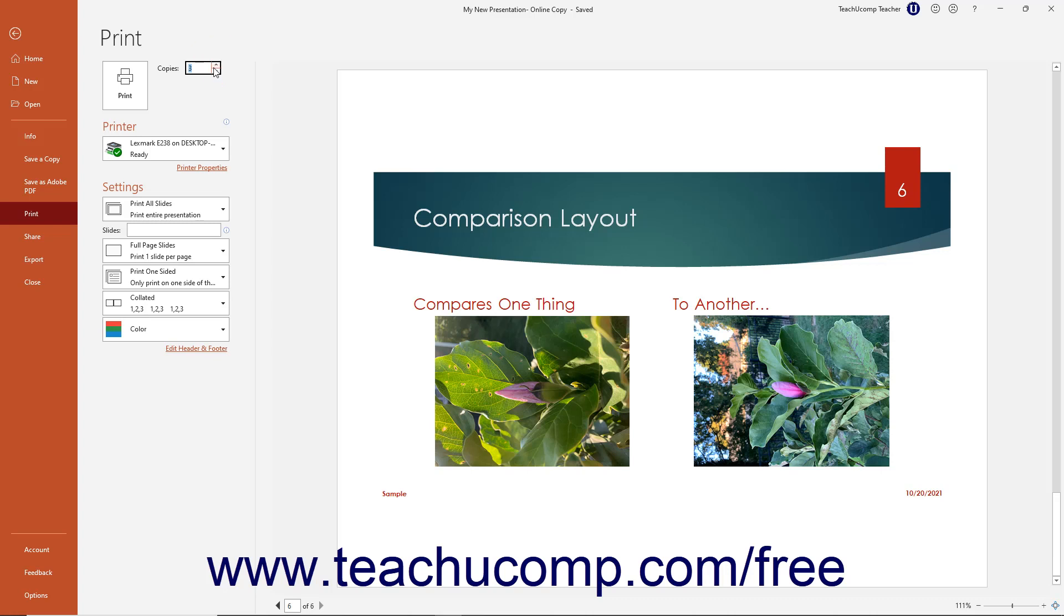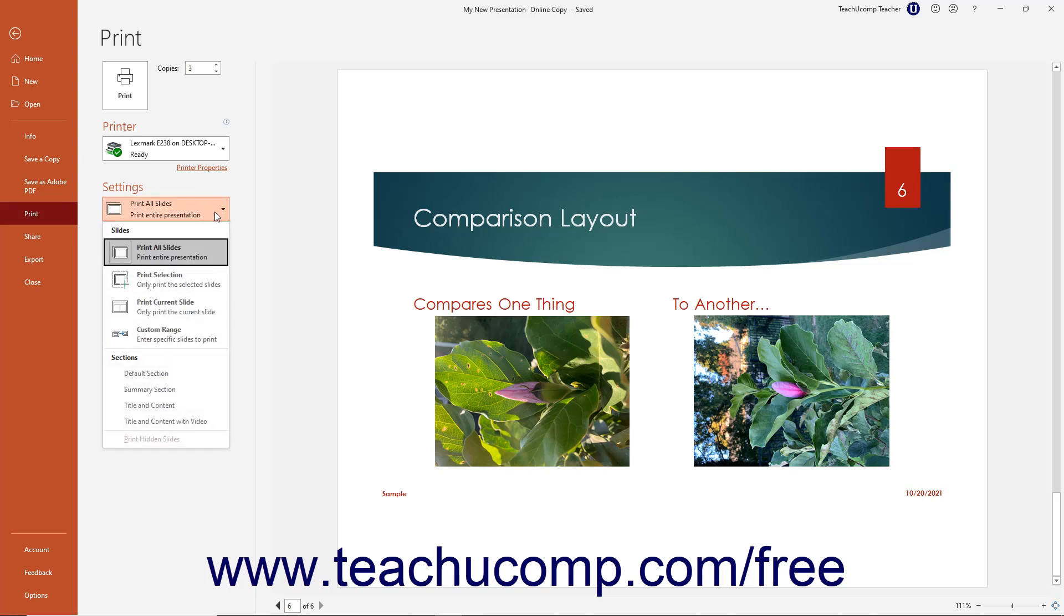In the Printer section, use the dropdown to select the name of the printer to which to print the content. If printing slides or notes pages, then in the Settings section, use the first dropdown to select which slides to print. Choices include Print All Slides, Print Selection, Print Current Slide, or Custom Range.